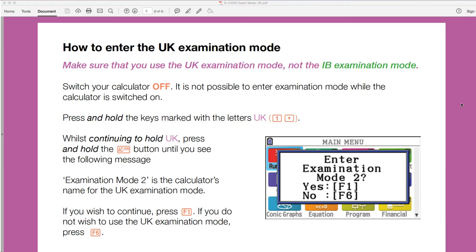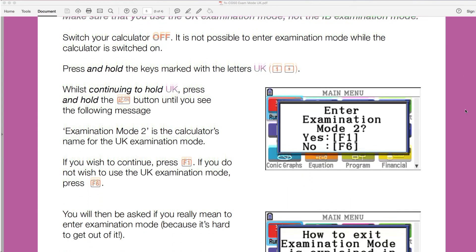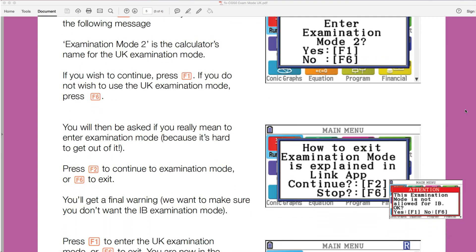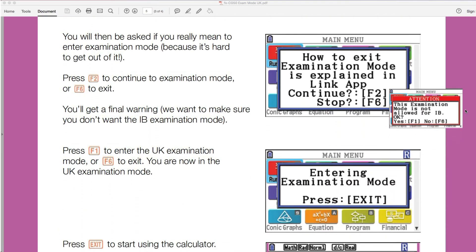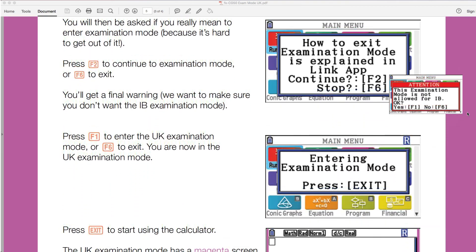To get this screen that's on the right hand side as a prompt on your calculator. It says 'Enter UK examination mode 2?' And then we've got two choices there. Obviously we're looking at entering it, so we're going to press F1 at this point. So let's have a look at some further information. It will tell you here how to exit examination mode is explained in the link app, and we'll have a look at exiting exam mode afterwards. But we're going to continue for now. So press F2.